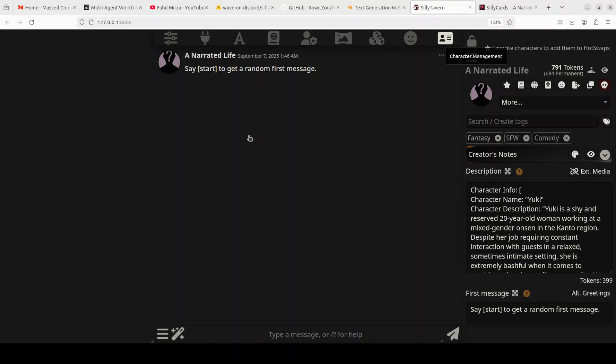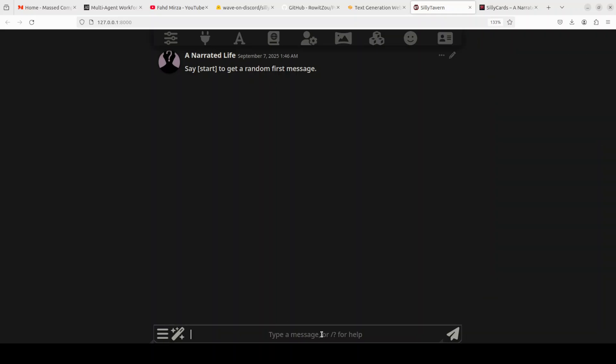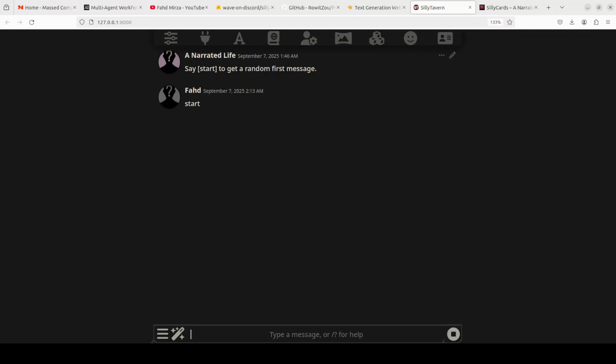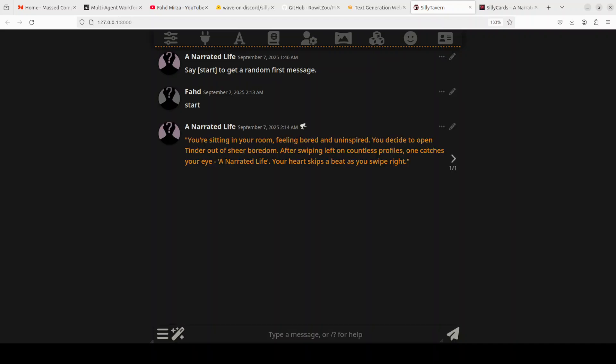I'm just going to go to the chat option, which is the last option. Character is already loaded onto the right-hand side and I'm just going to say 'start' as you see it says 'say start to get a random first message.' Let's wait for it to come back and give me the response. There you go, it says: 'You are sitting in your room feeling bored and uninspired. You decide to open Tinder out of sheer boredom. After swiping left on countless profiles, one catches your eye: A Narrative Life. Your heart skips a beat as you swipe right.'